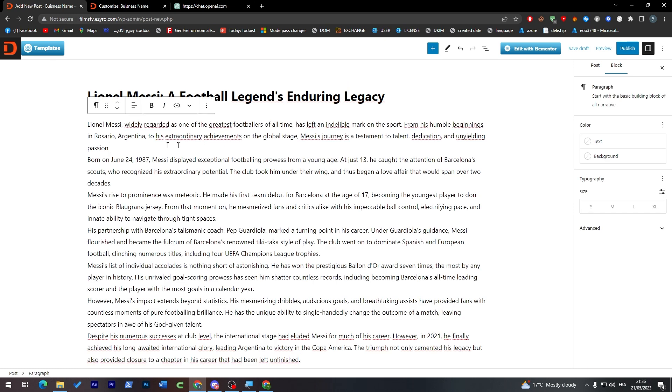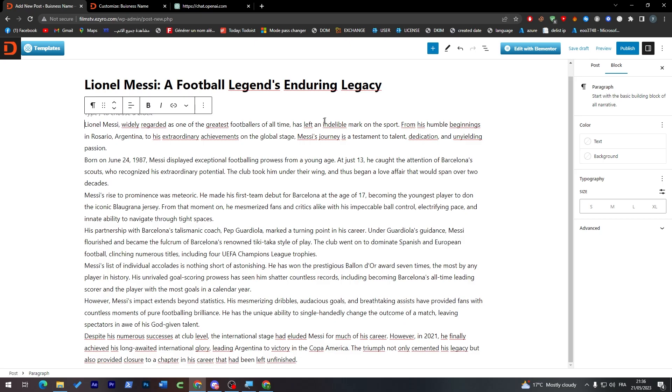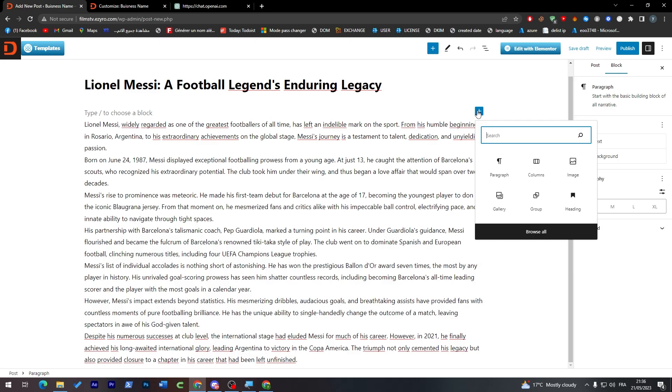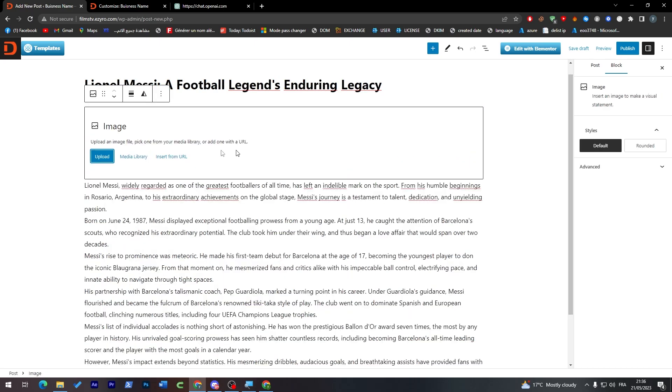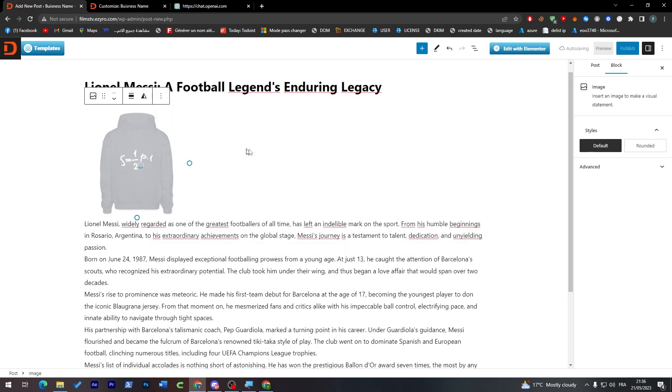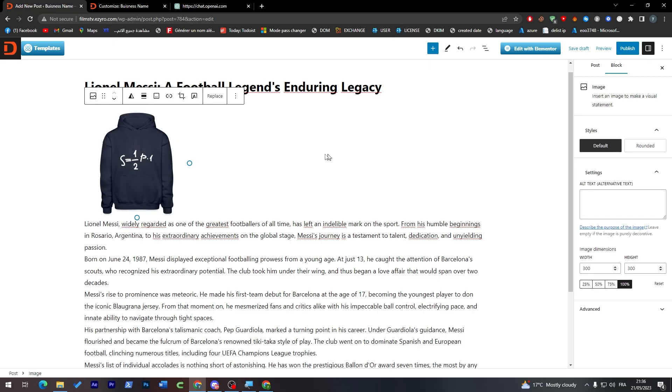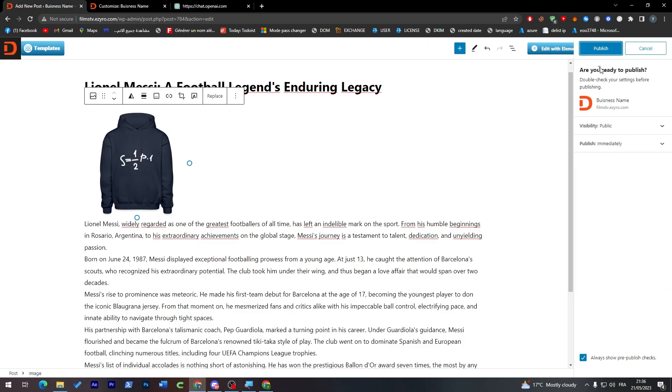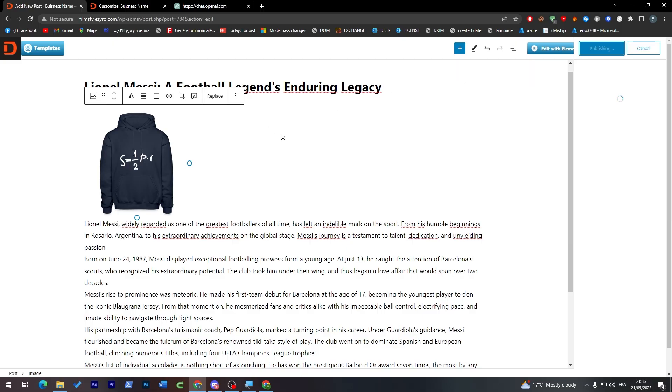Once you are done with the text, you should start by adding images. You can just click here, click on image and upload images. For example, I'm going to upload this for now. As an example, of course, yours should be more professional and then publish it. And just like so, our post shall be published.